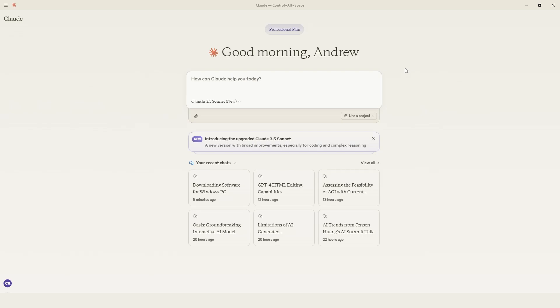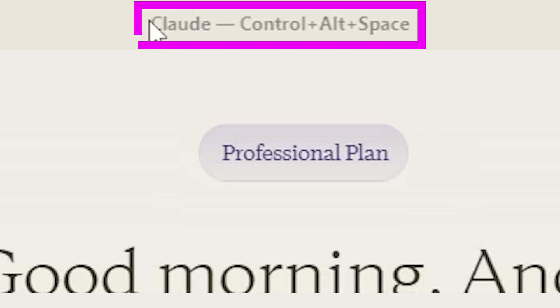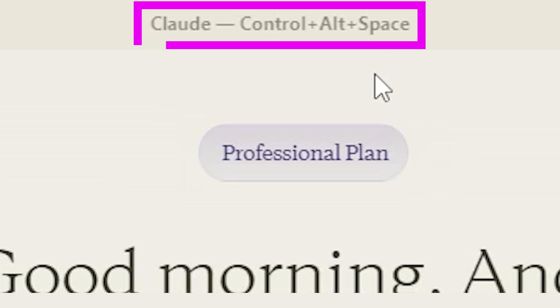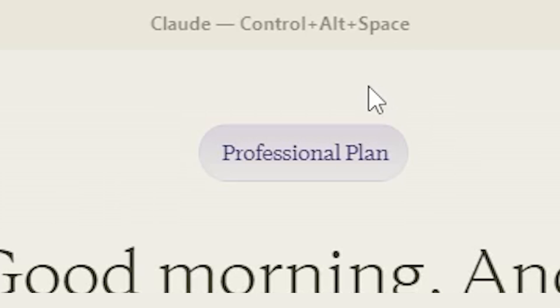Now, once Claude is installed for your desktop, there's actually something really cool that they added. You can see at the top here, it says Claude is Control, Alt and Space. This is basically a small shortcut that allows you to use Claude in a way that is really nice and intuitive whenever you need to search something.